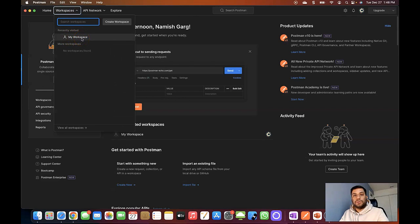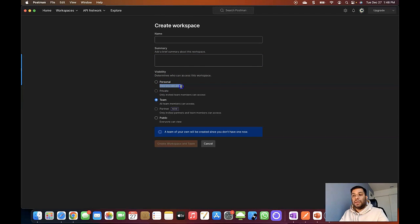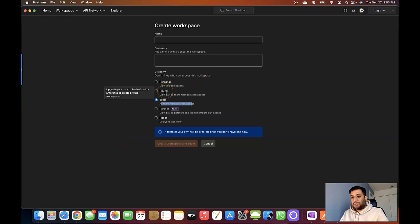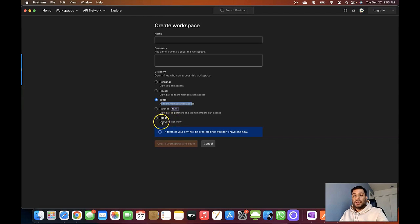By default, Postman gives you "My Workspace" where you can add your API collection. To create a new workspace, click on the "Create Workspace" button. You need to provide a name, summary, and visibility type. Personal workspace means only you can access it — no team members. Team workspace allows you to share your API collection across the team. Private visibility is only available on the enterprise plan. Public means anyone can access your API collection, so avoid this if you don't want to share publicly.